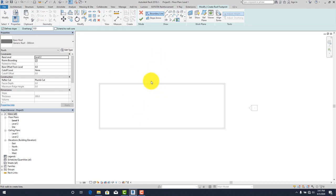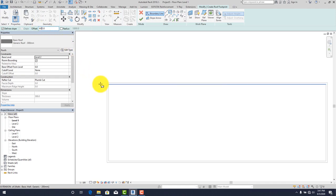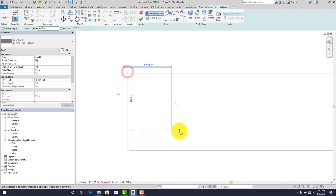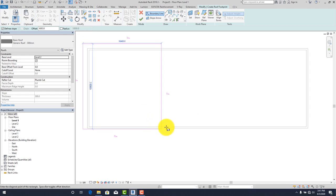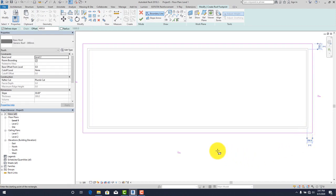Go to Level 2. Our wall is a regular wall, so we just pick on this. We are going to use an offset of 600 for the roof overhang. Click on each edge — you'll have it like this. This is the simplest roof you can create in Revit.